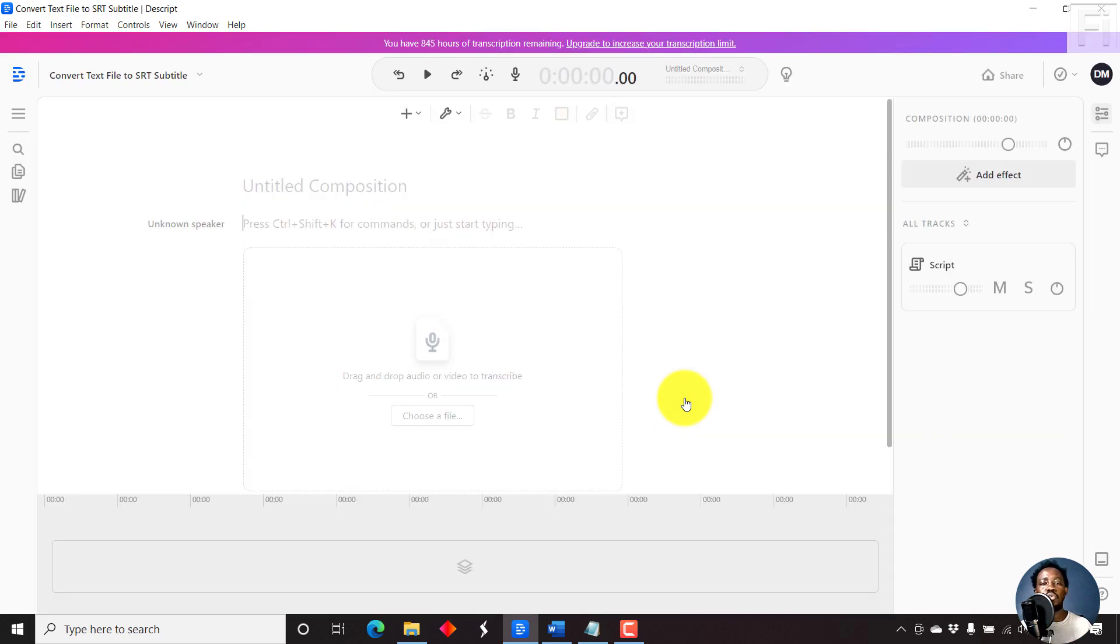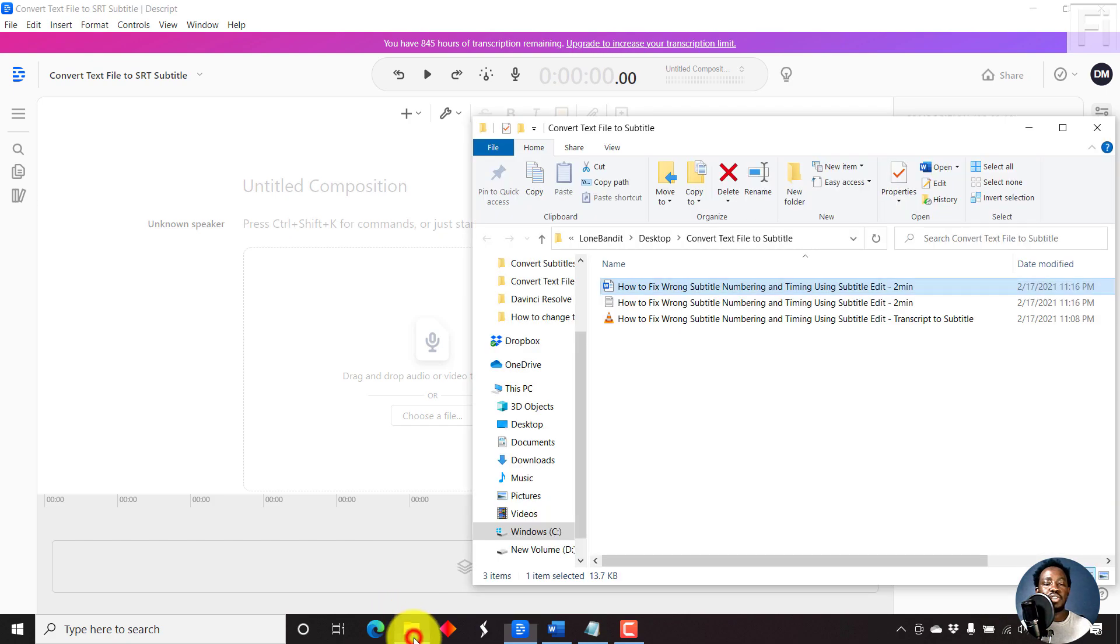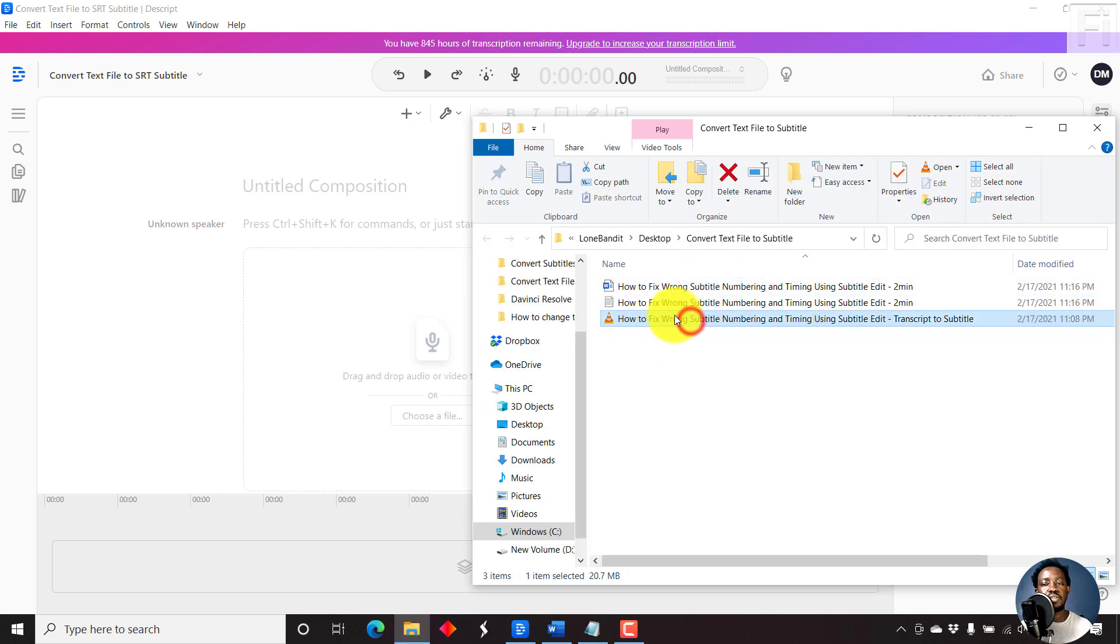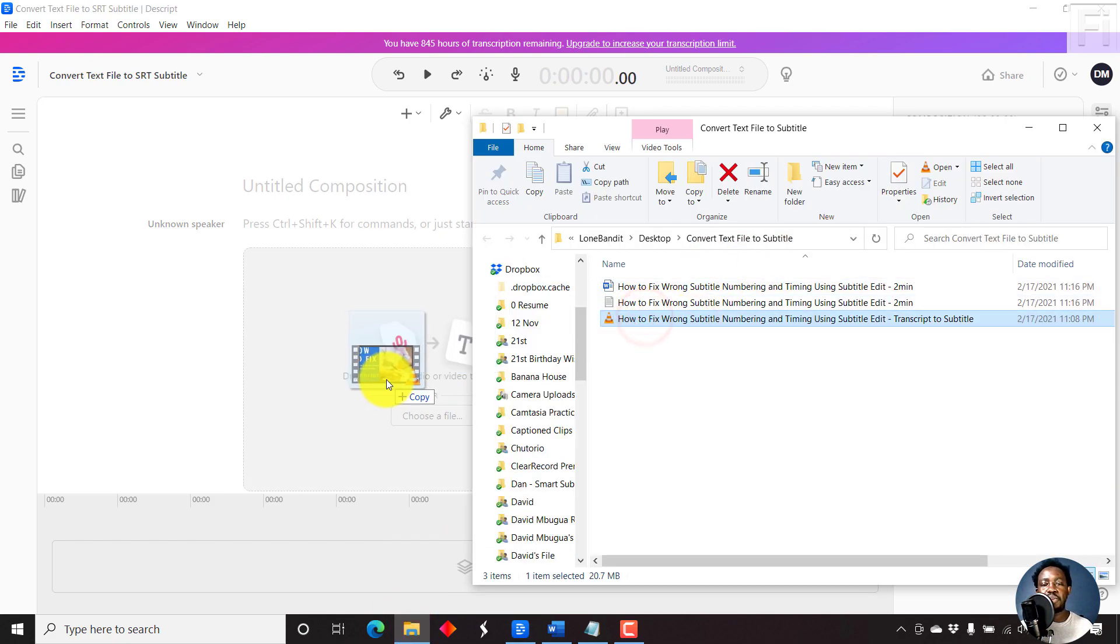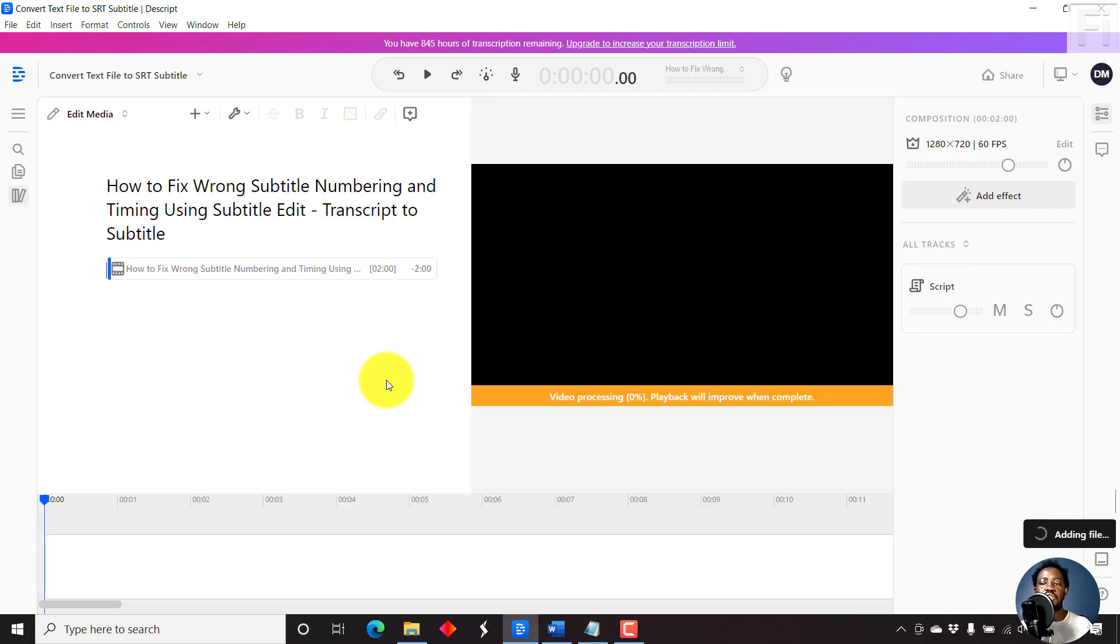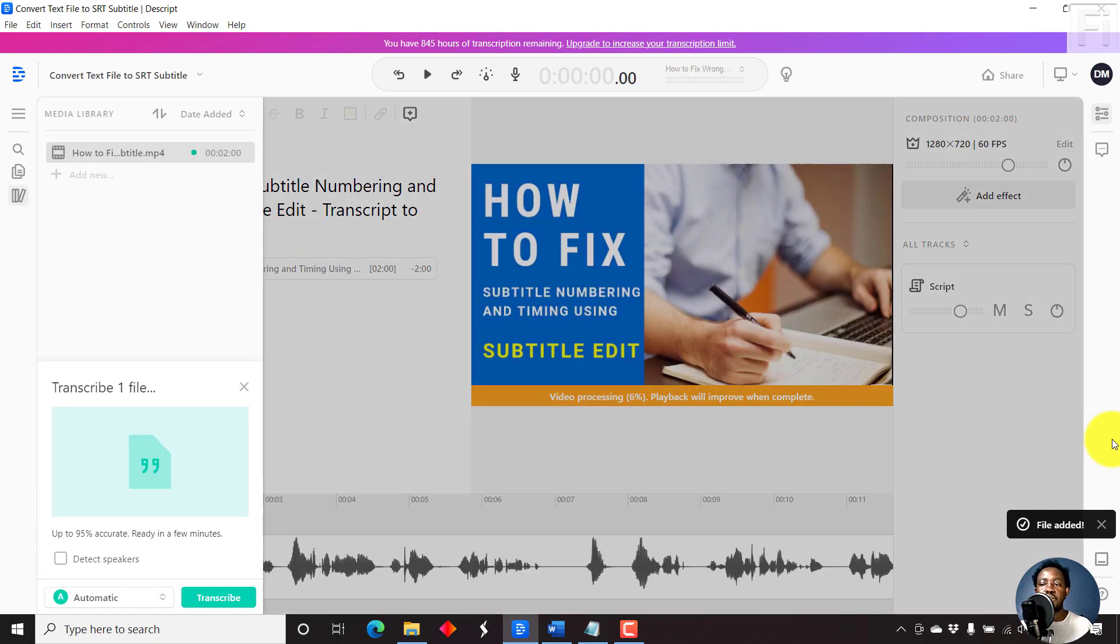Once I click create project, what we need now to work with is importing our video or audio file. Let's navigate to the folder with the video file. This is the video file, and just drag and drop it inside Descript. It's adding our video and it's already added.